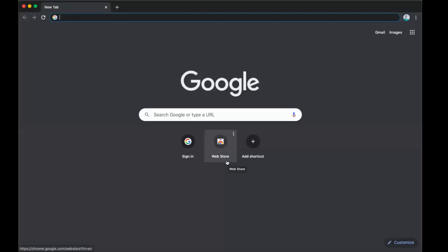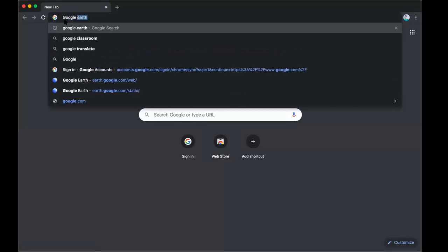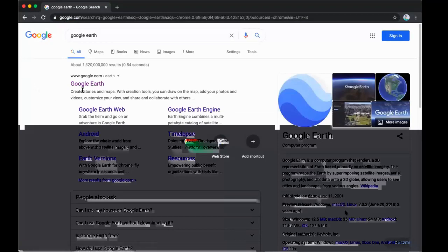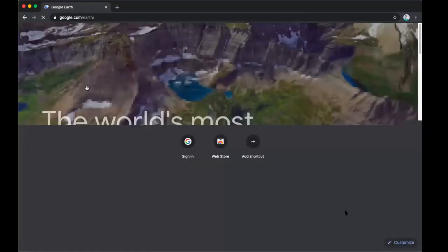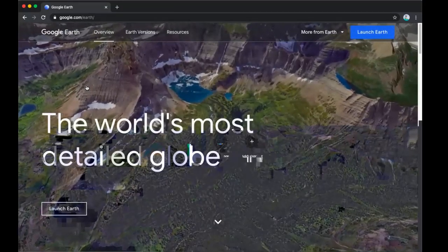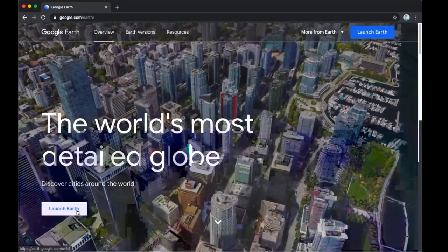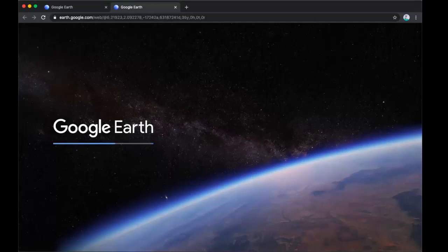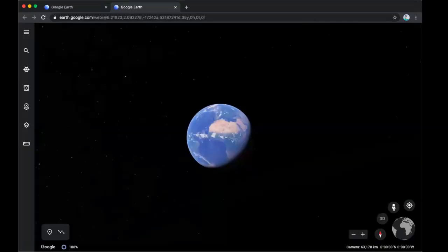So we have our Google Chrome browser open. All we're going to do is type in to the address bar 'Google Earth,' go ahead and hit enter. You should see a screen something similar to this. We're going to go to the first Google Earth — you don't have to download anything for this, it's going to pop up and you're going to be able to access Google Earth directly. We're going to click on the button that says 'Launch Earth' and wait for it to load — there is Earth.